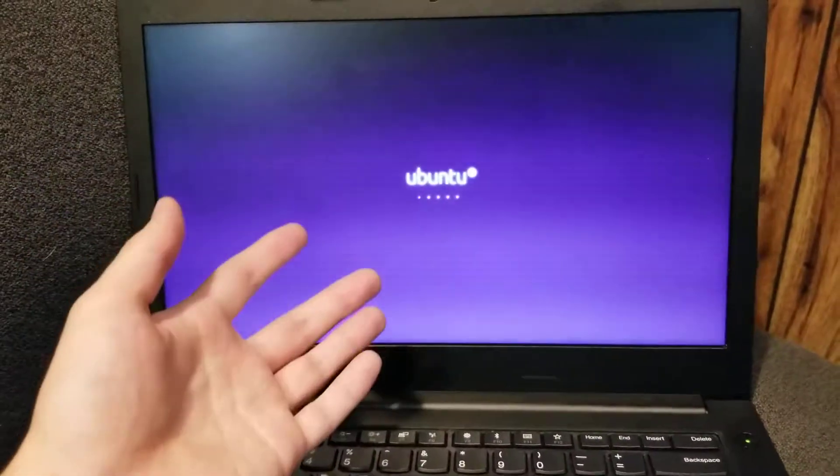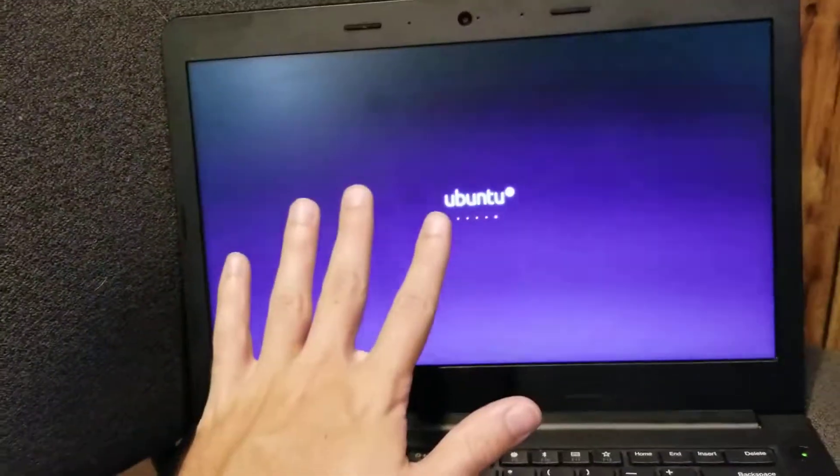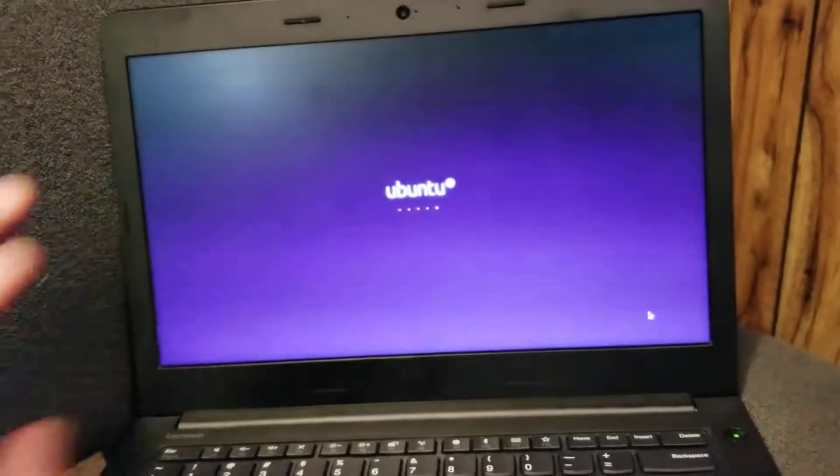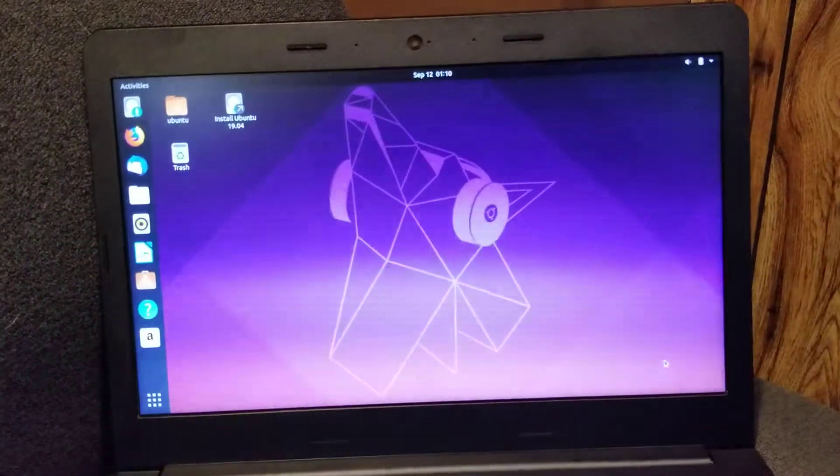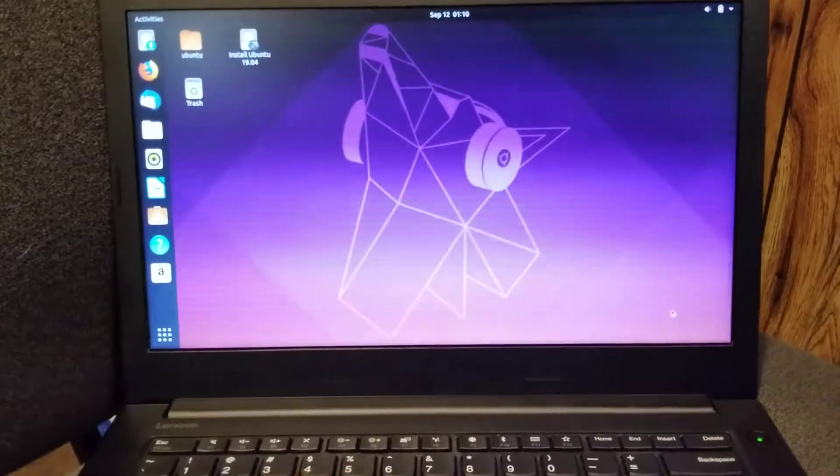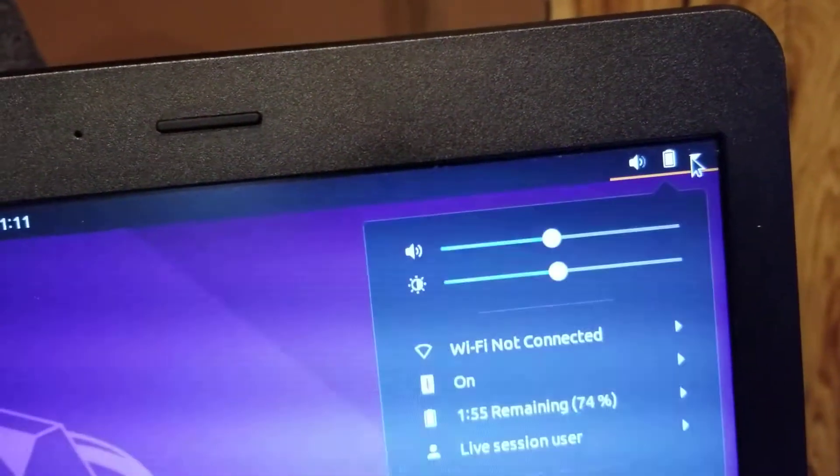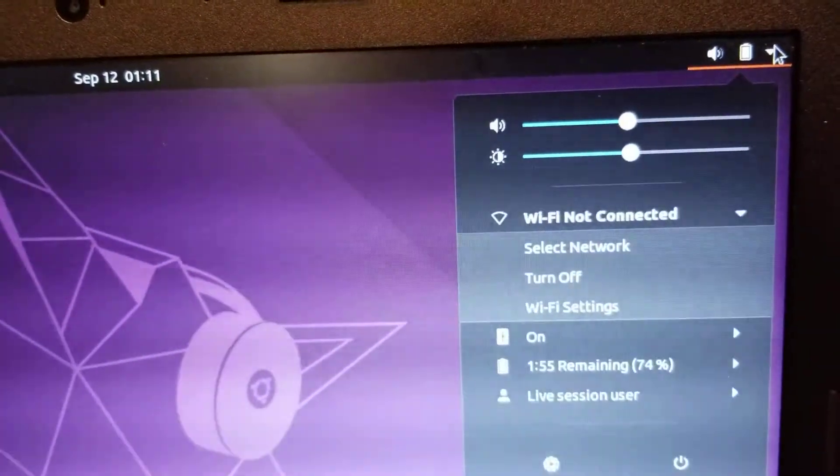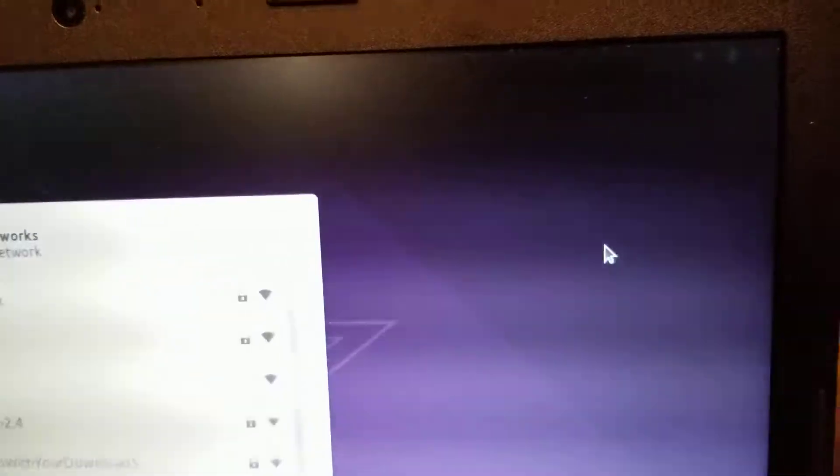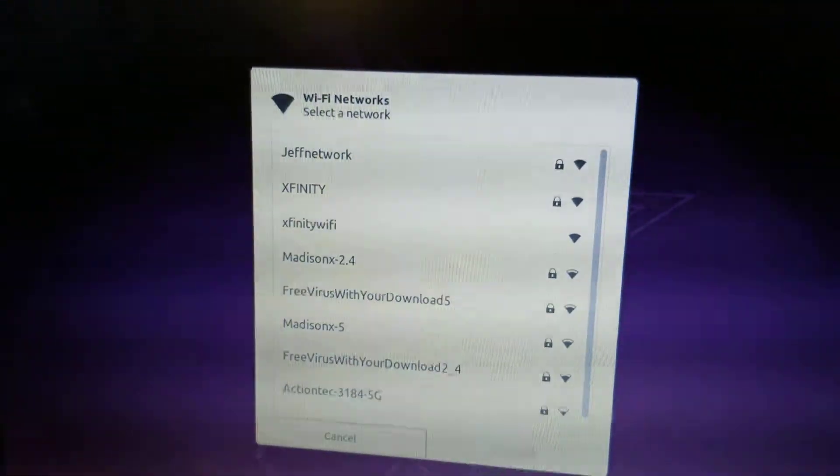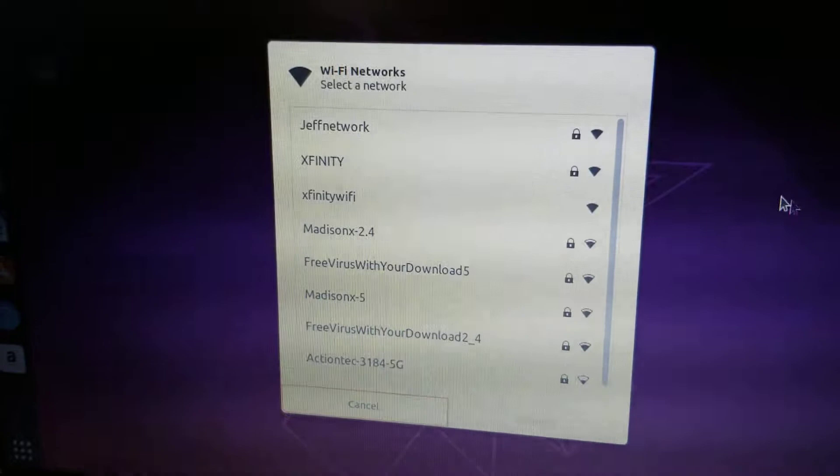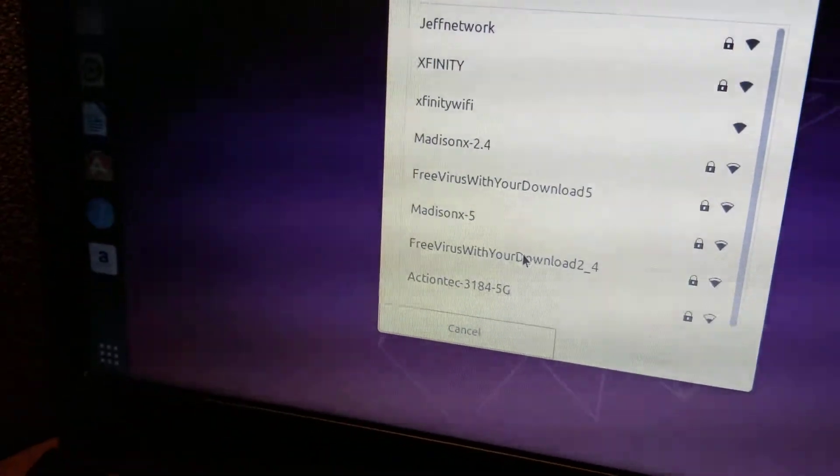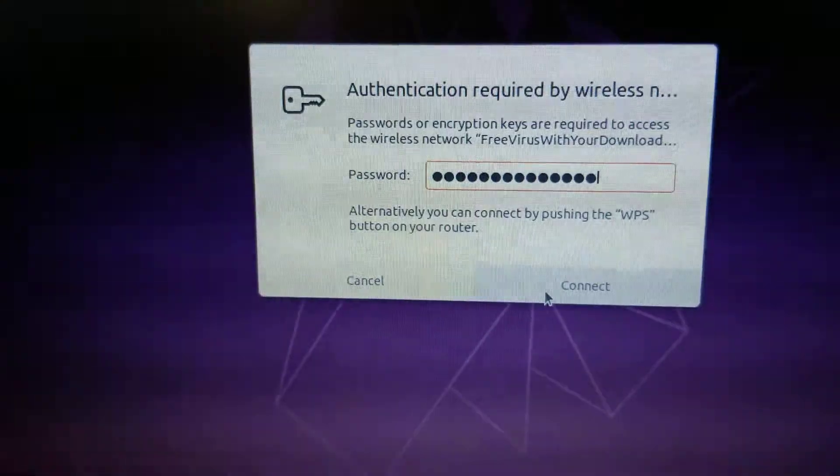That will give you a good idea of what it's like without even installing anything on here. If you were to just turn off the power and unplug this disk right here, then your computer would go back to how it was before. A lot of people actually just use this disk as is to do this kind of thing. Your Wi-Fi settings are up in the top right hand corner.